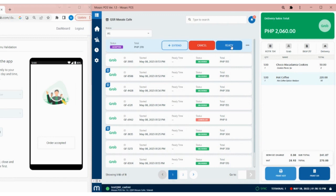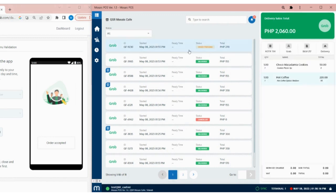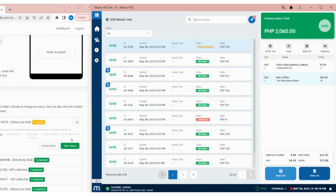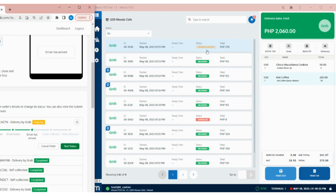Once the order is ready, tap on the Ready button. The order will now be assigned to a rider. Any updates to the status of a Grab order will be reflected in the POS in real time.